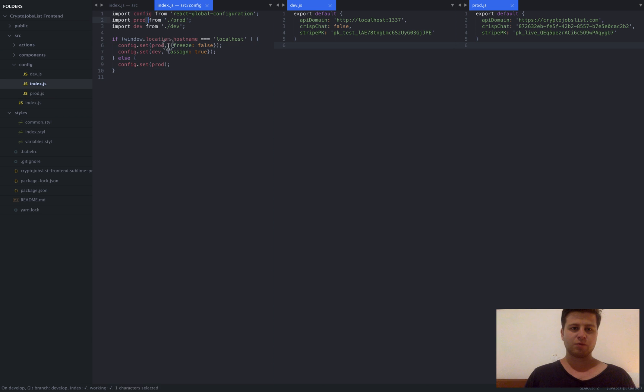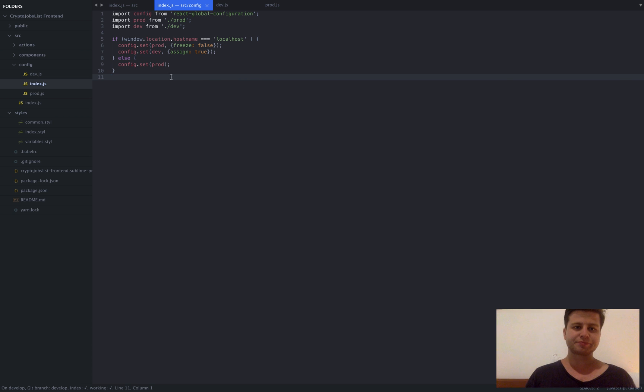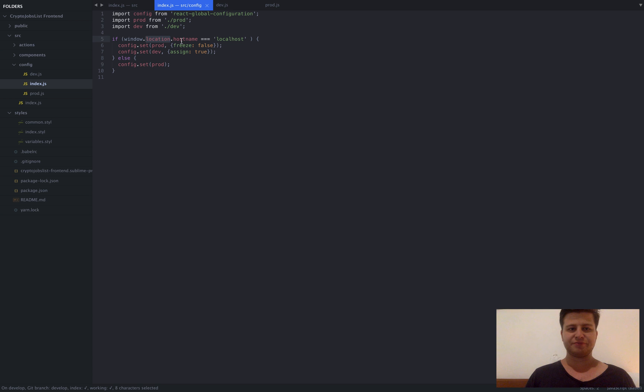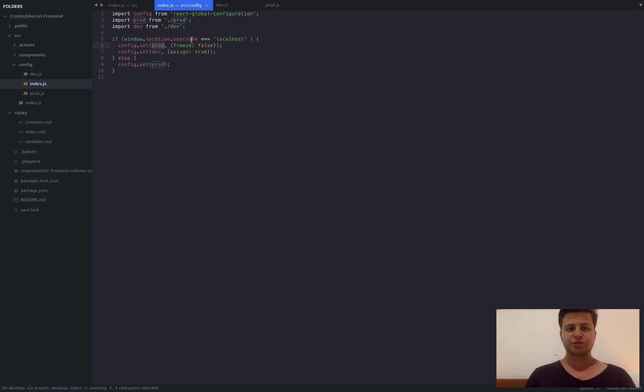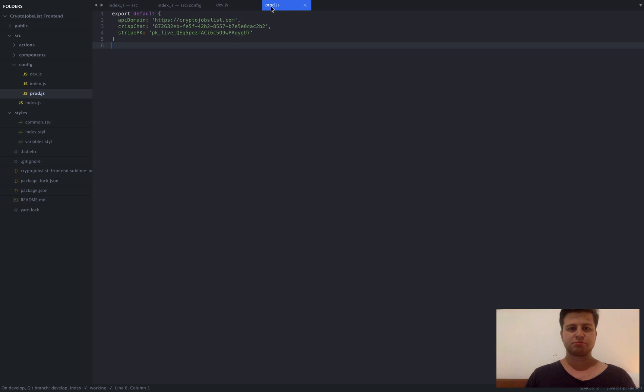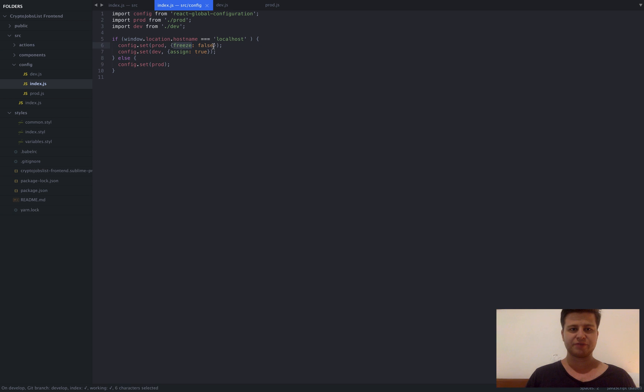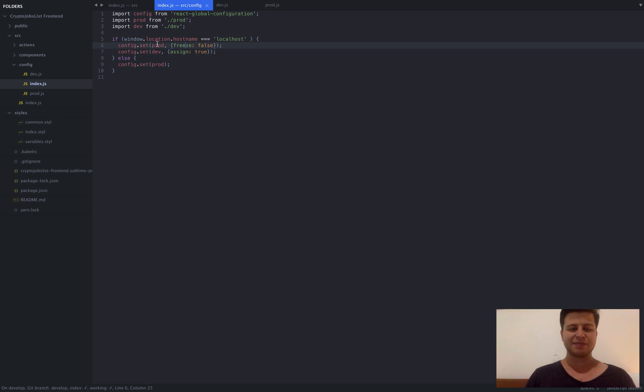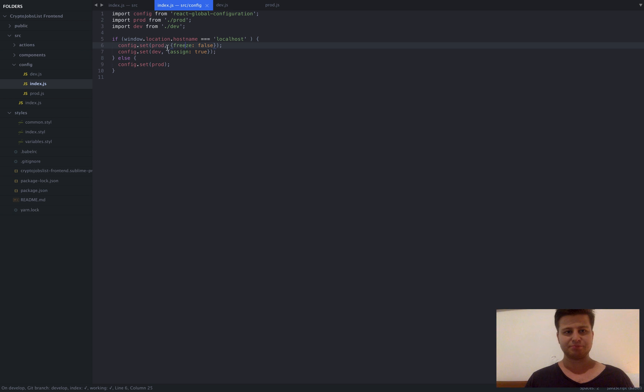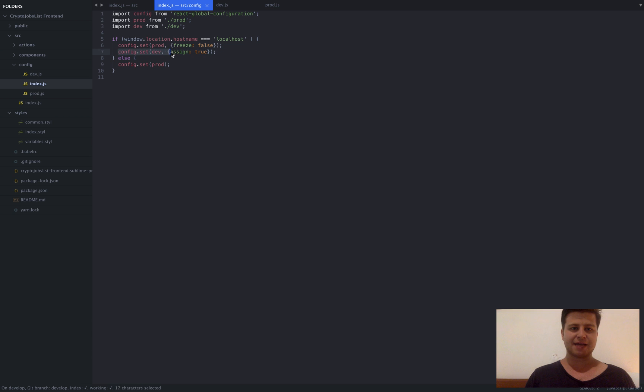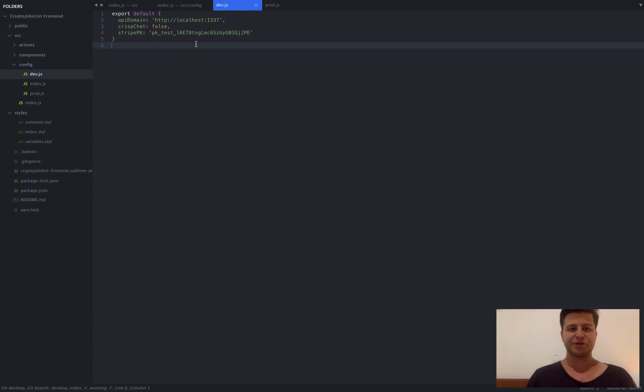So I created dedicated files for them. And what I'm doing here is let me just focus on this in localhost environment. So basically if our location is localhost, I will first import production config, which is this one right, imported and set this argument freeze false. Basically means that this object, once the settings are being set, the object is not being frozen so we can modify it later.